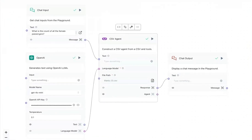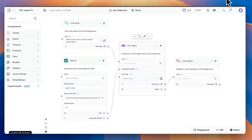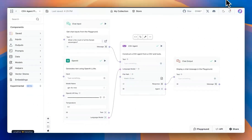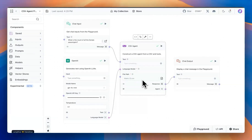If you're working with a CSV dataset, then LangFlow is the tool for you. You can start with a CSV agent and upload your dataset. In this case, I uploaded the Titanic CSV, which is a famous dataset available on Kaggle.